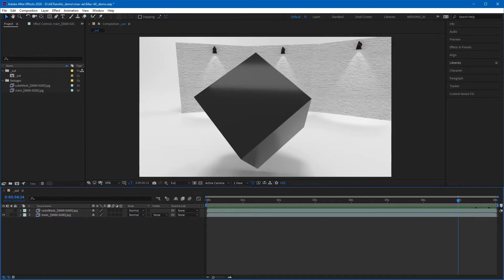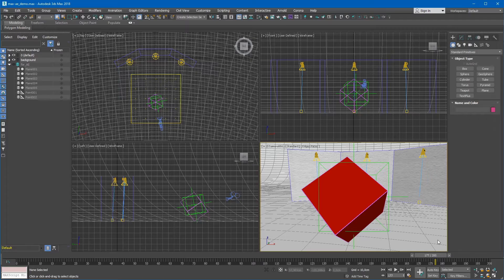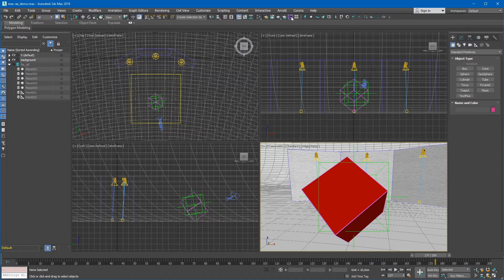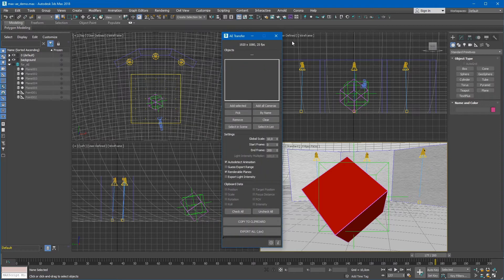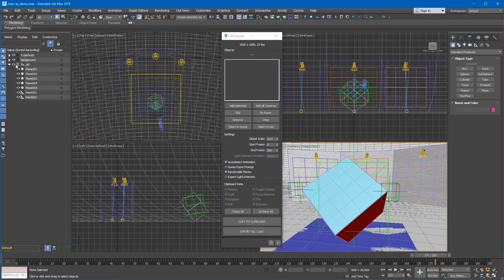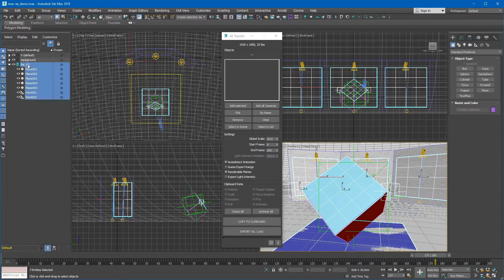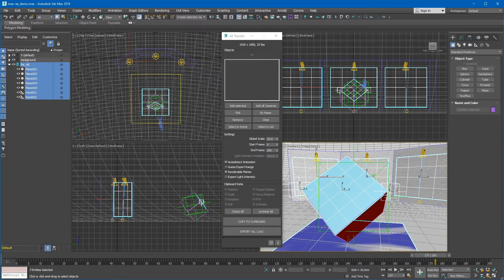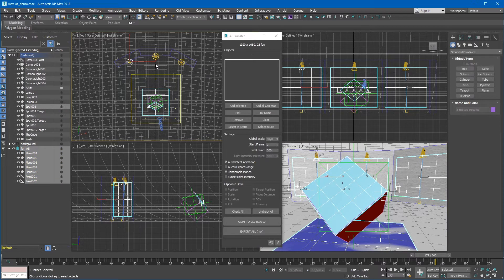Now, let's switch to 3ds Max and run AE Transfer script. Let's select objects we want to export. Unhide our layer and double-click on it to select the objects. Also, select the camera and three light sources.